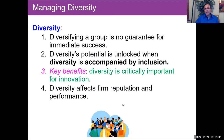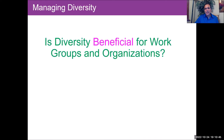Diversity affects the firm's reputation, brand, and overall performance. One of the questions we can ask is: is diversity beneficial for work groups and organizations? Naturally we want to say yes, but we need to say yes based on evidence.